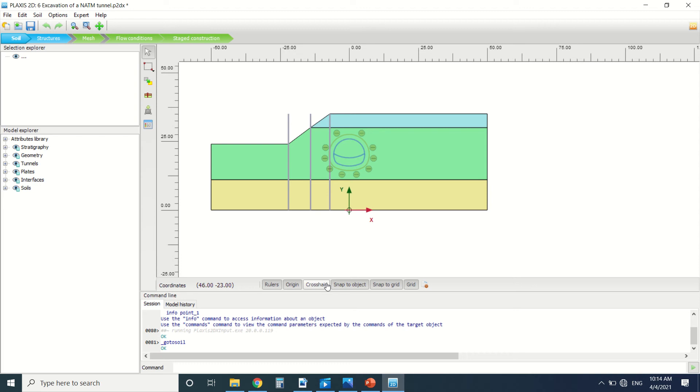Hello everyone and welcome to this new tutorial of Plaxis. Today we're going to talk about tunnel excavation, especially the NATM method.